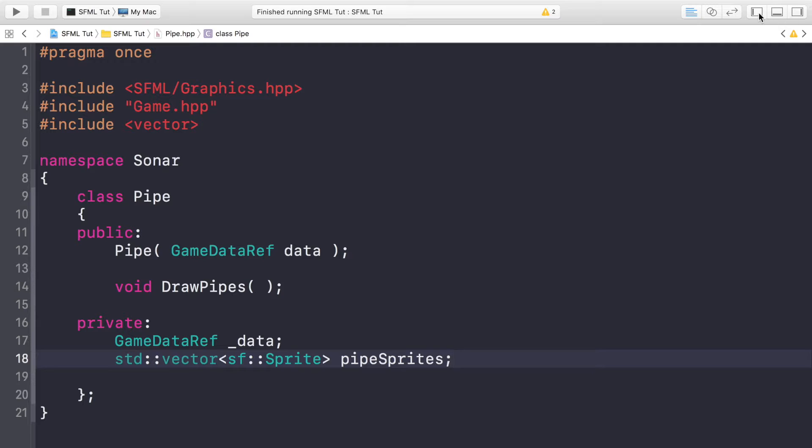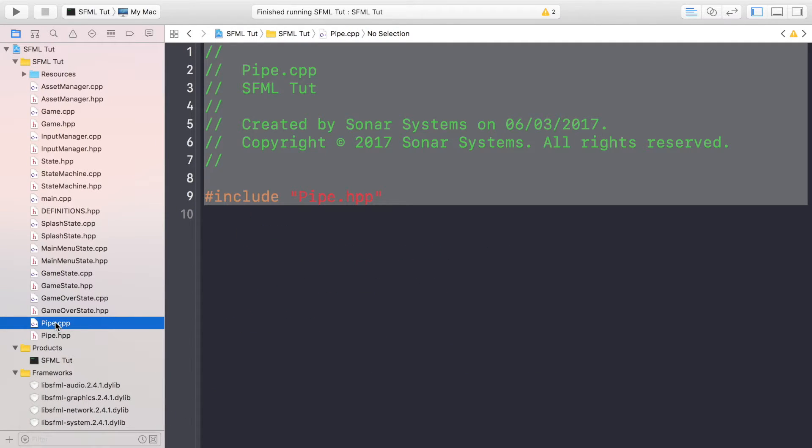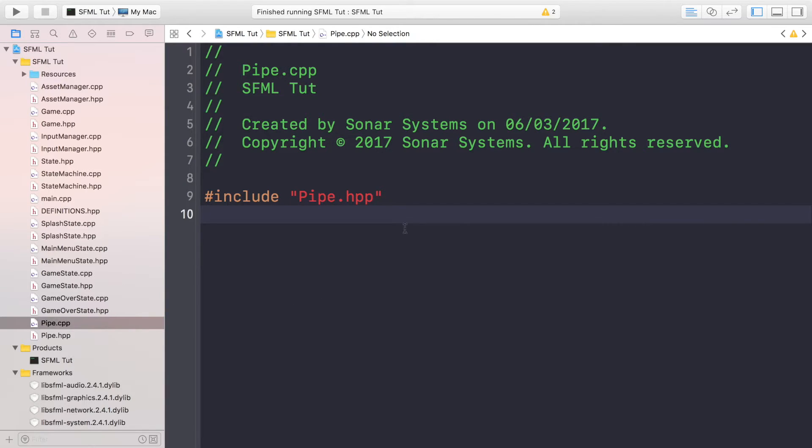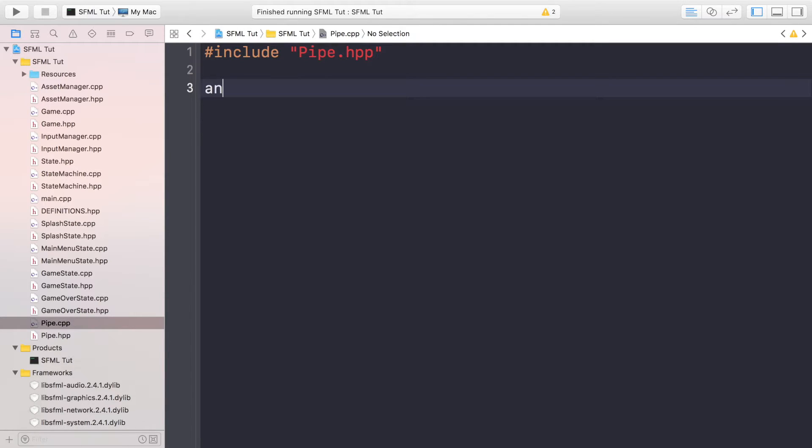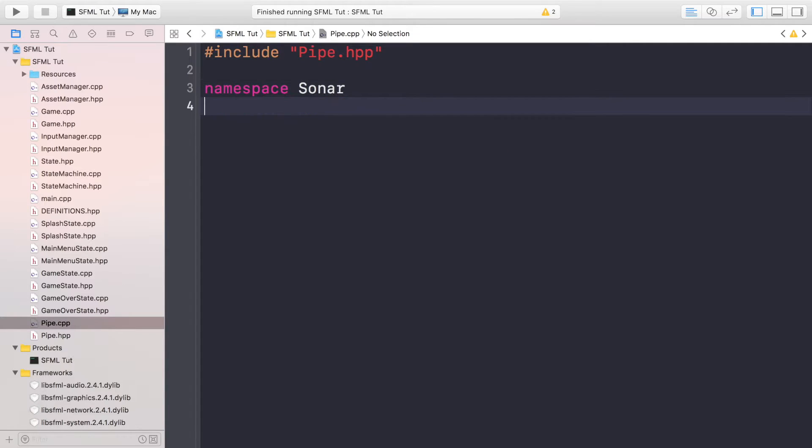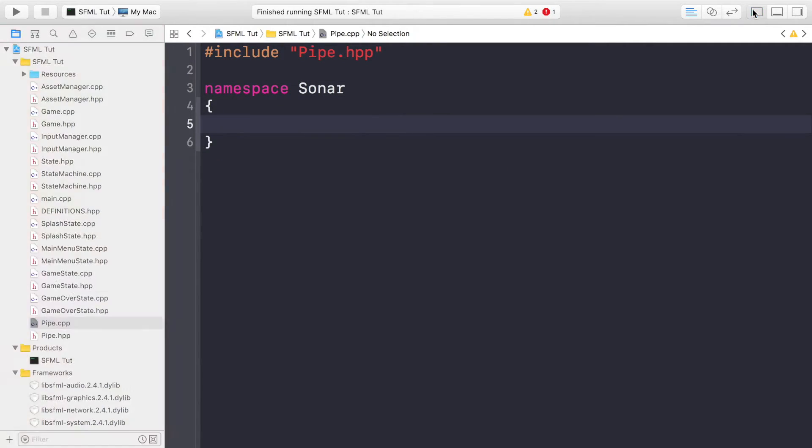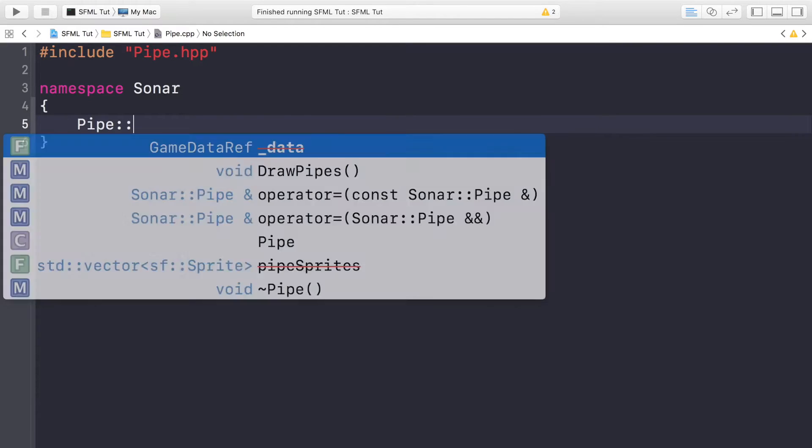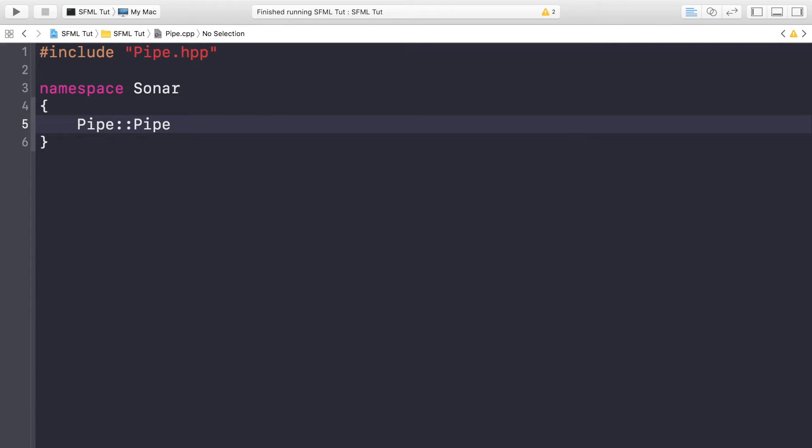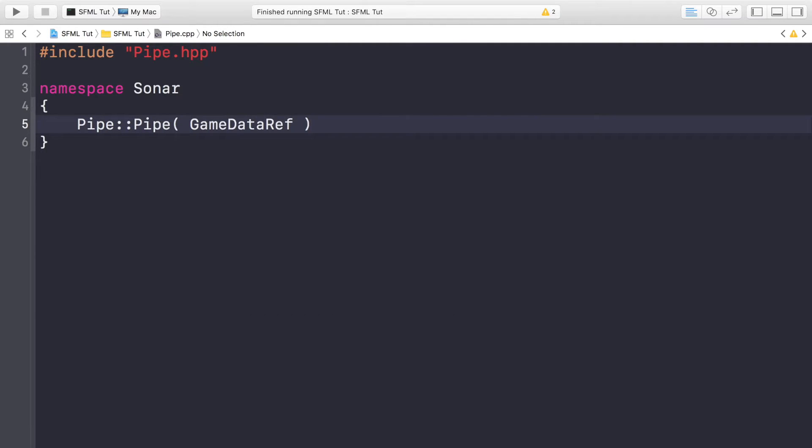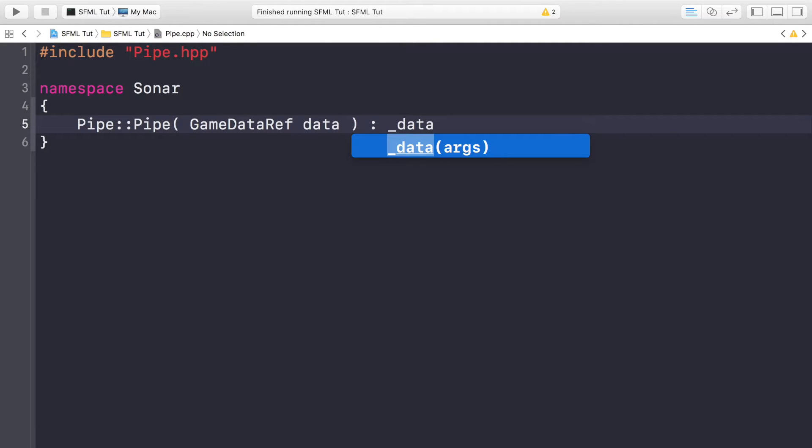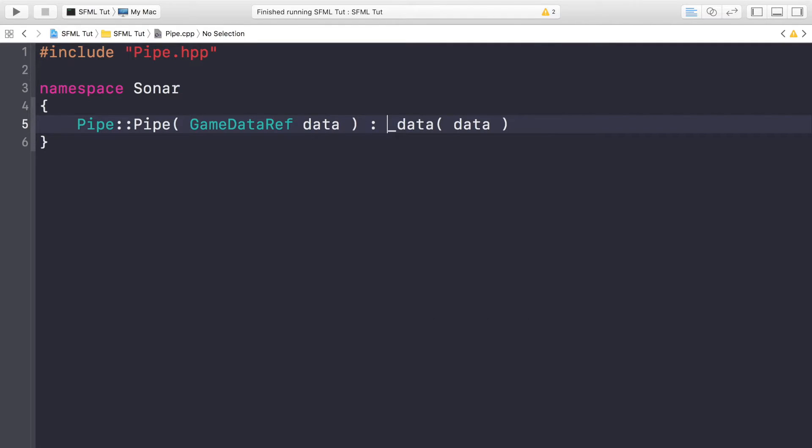Now what we want to do is open up the pipe.cpp and in here we can just get rid of this commenting. We want to do namespace Sonar, close this down as well so it's just easier to see. I'm going to do Pipe - so this is just the constructor - and it's going to be simply GameDataRef data and this is just going to be automatically assigned to the _data.